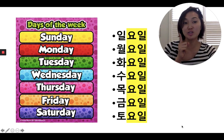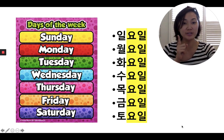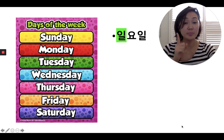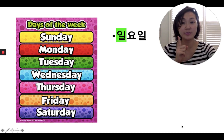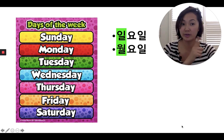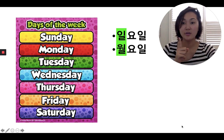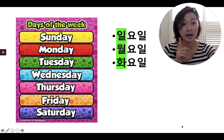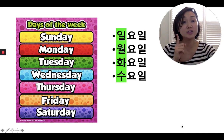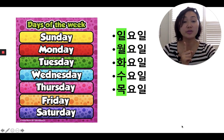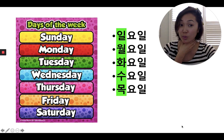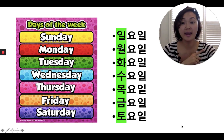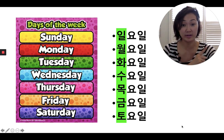So here's a shortcut. All you have to do is memorize the first syllable before the 요일. So for Sunday it's 일, Monday it's 월, Tuesday it's 화, Wednesday it's 수, Thursday it's 목, Friday it's 금, and Saturday it's 토. Right?